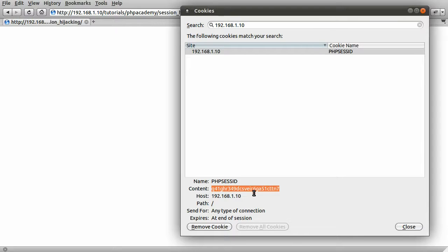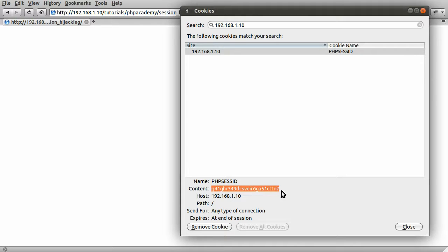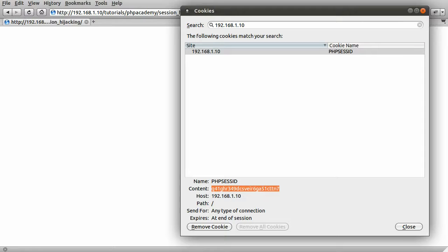Now if the attacker was able to get this, they would be able to set their session ID to this by sending it as a cookie, just like I do when I load the page as a legitimate user, and then they would be able to access my session variables.